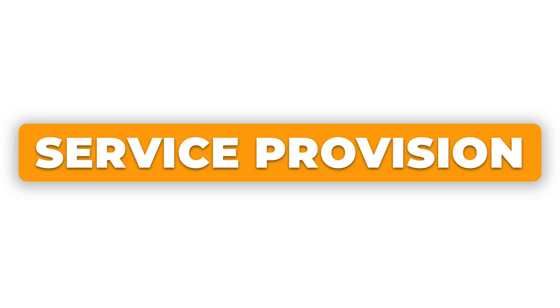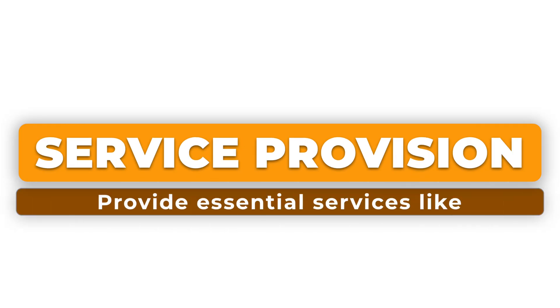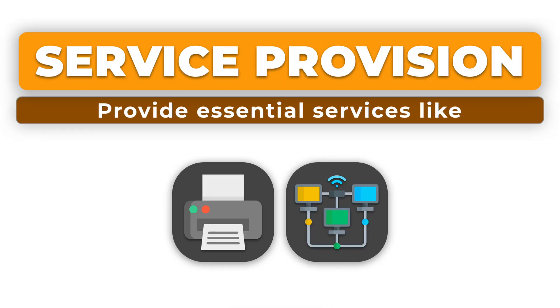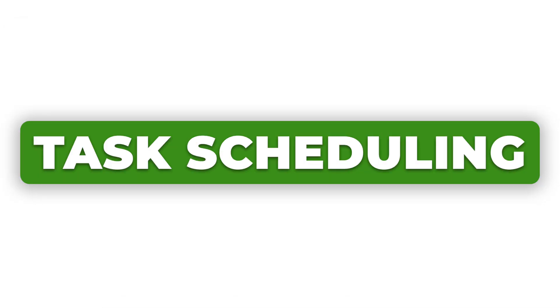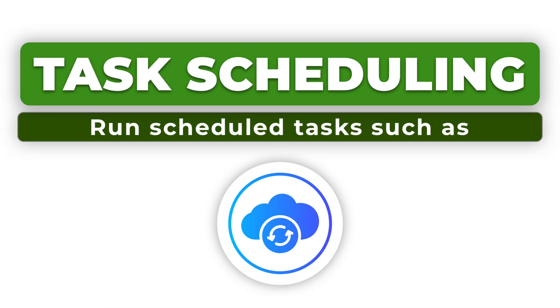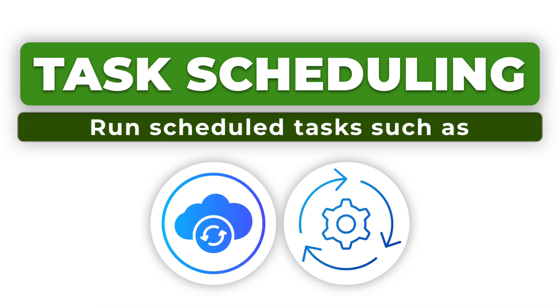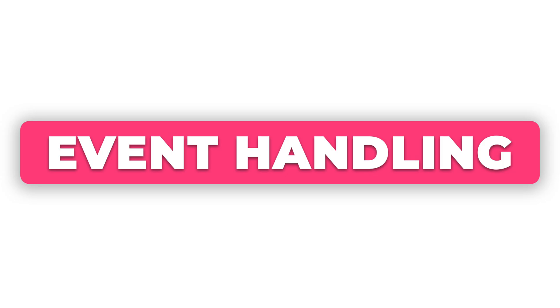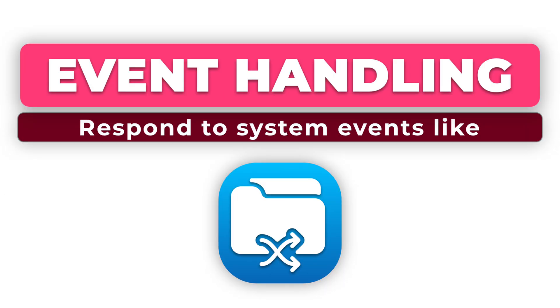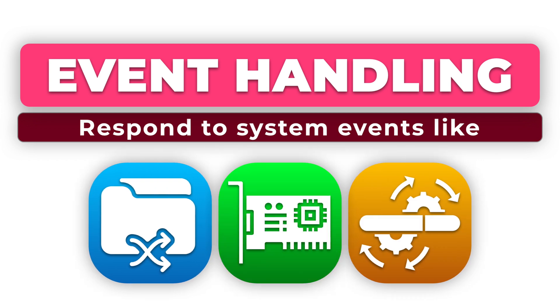Service provision: Provide essential services like network connectivity, printing, and user authentication. Task scheduling: Run scheduled tasks such as backups, software updates, and system checks. Event handling: Respond to system events like file changes, network status changes, and hardware connections.